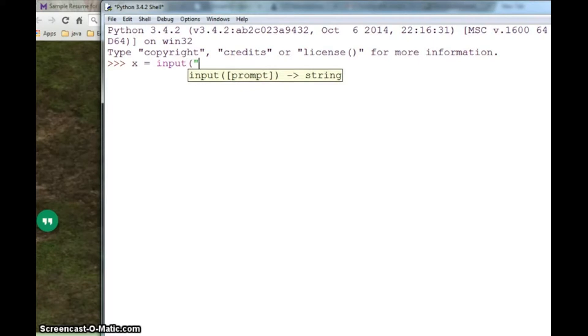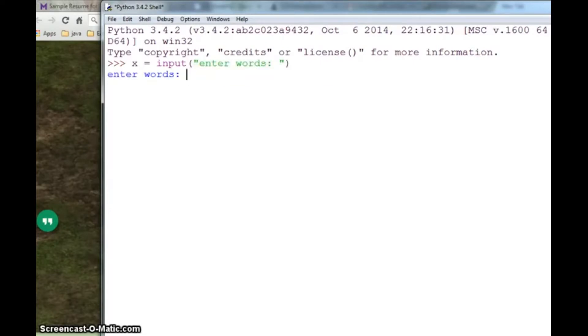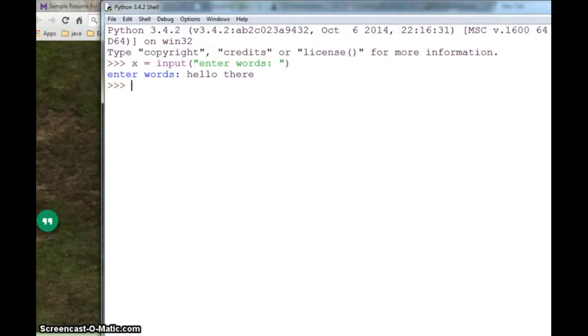So if I take x and I am taking input from the user, it asks me words and I will say hello there. The value of my variable x is hello there, which was taken from the user.